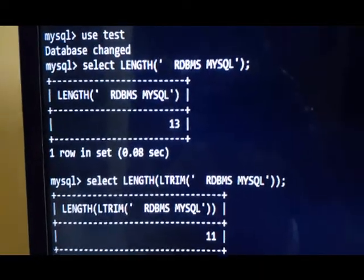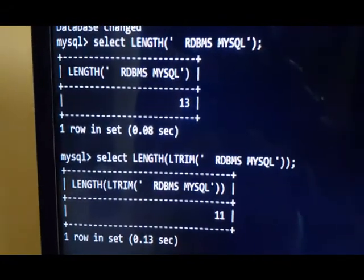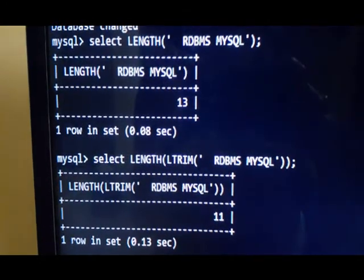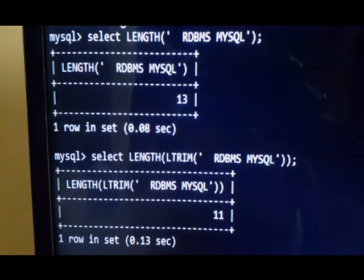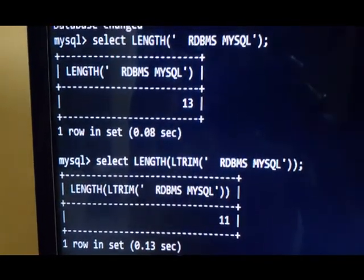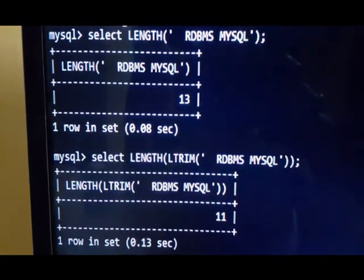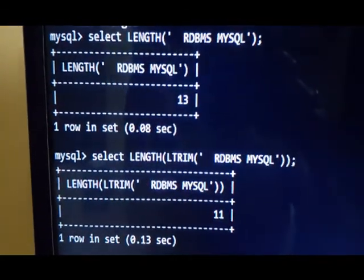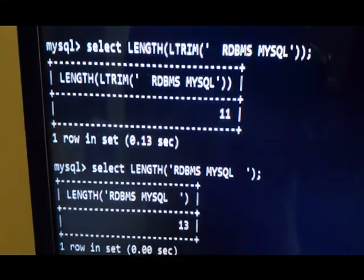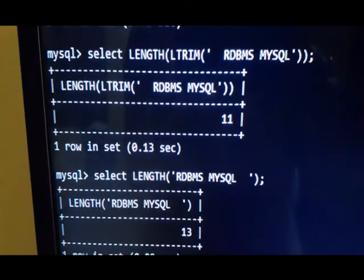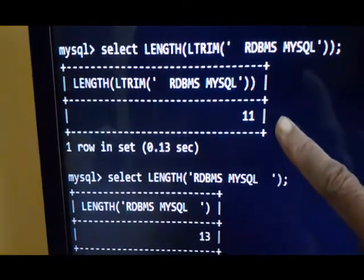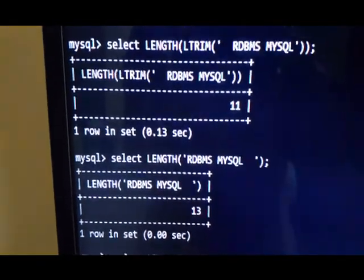The query is: SELECT LENGTH of a string with two leading spaces before 'RDBMS MySQL'. Those leading spaces are removed by the LTRIM function. Without removing them, the length of the string is 13, but after applying LTRIM — trimming two spaces from the left — the length becomes 11.